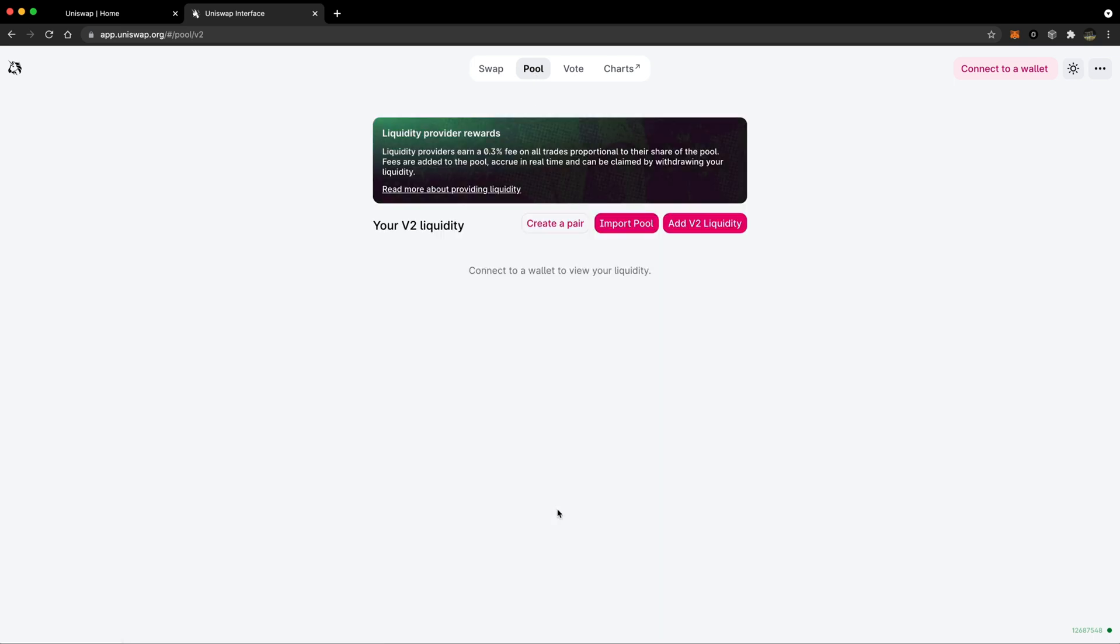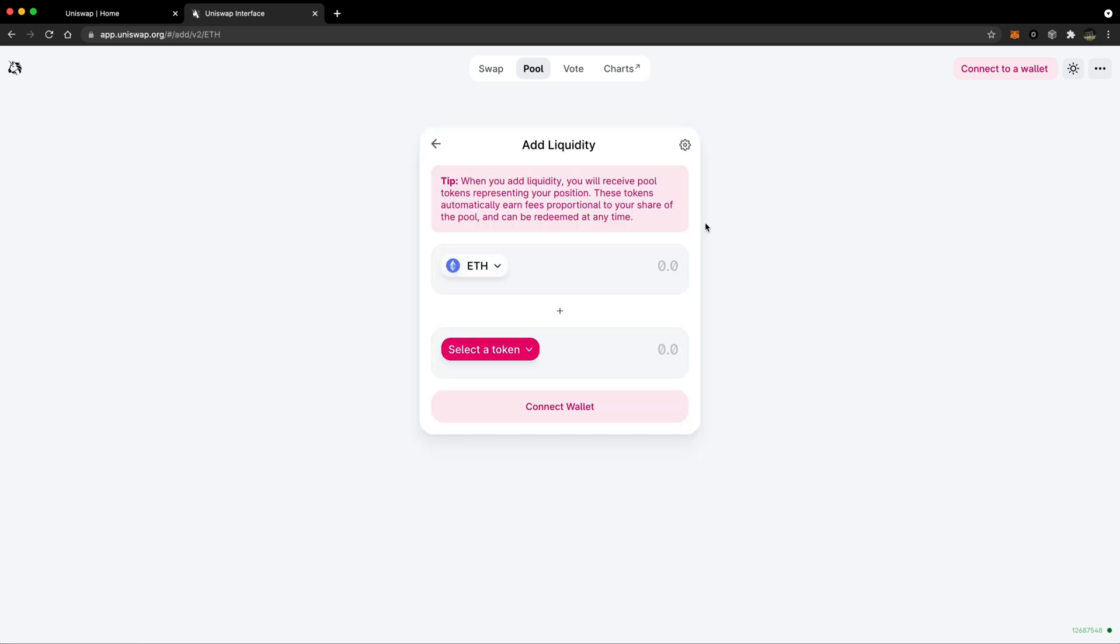At this point, you'll need to add v2 liquidity. Now it's time to connect your wallet by tapping connect to a wallet.